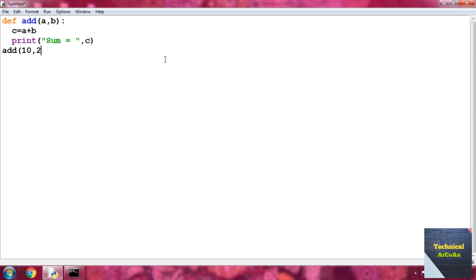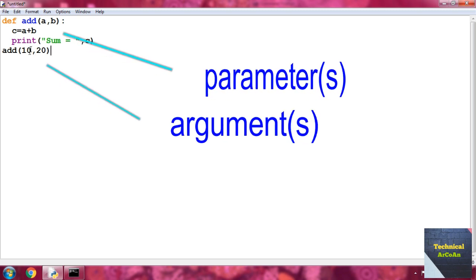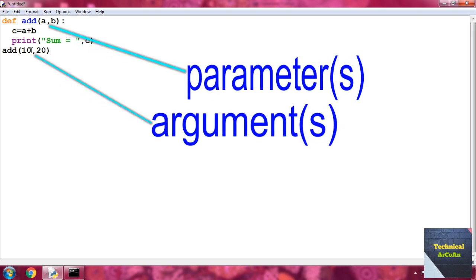Then we call the function: write 'add(10, 20)'. When we put some value or expression here in the function call, this is actually known as the argument. In the function definition part we have defined the variables 'a' and 'b', and these are actually known as the parameters.